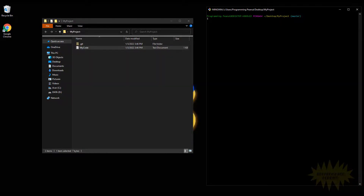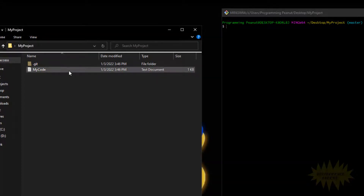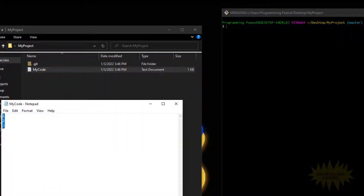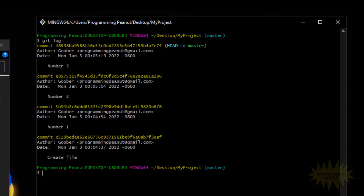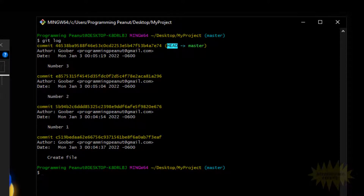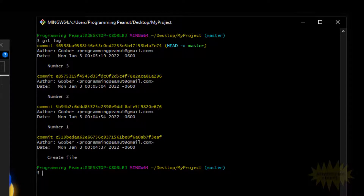We just saw how to switch over to another branch. Now we're going to go over how to switch to a specific commit. I'll open this file just to remind everyone of the three changes we have, and I'll type git log to bring up all the commits. HEAD is currently pointing to the latest commit, which is this one here.